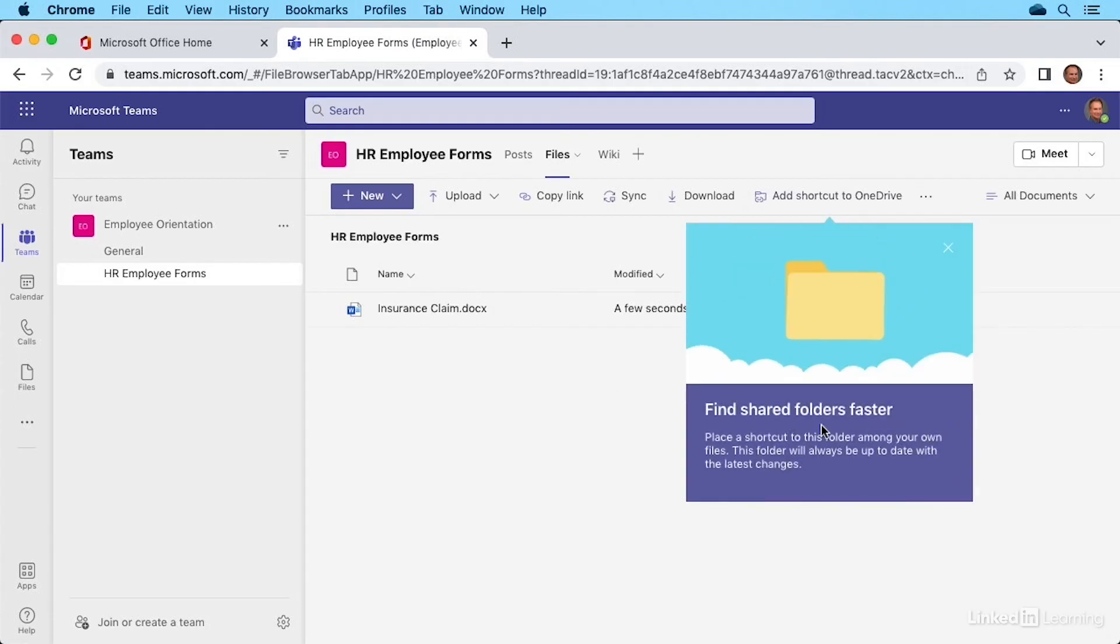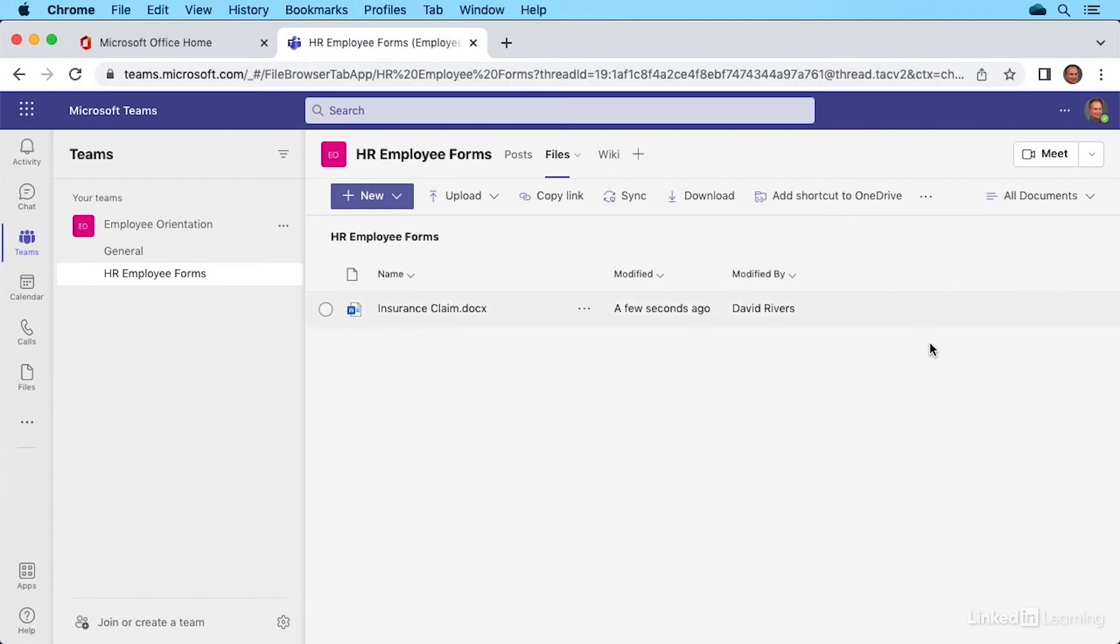You might see messages popping up every now and then to find shared folders, et cetera. But now we have our first file here in a specific channel called HR employee forms.